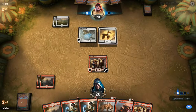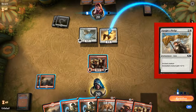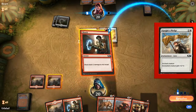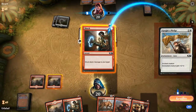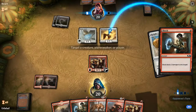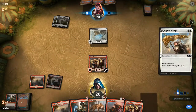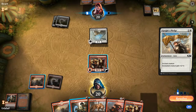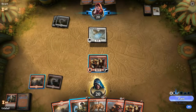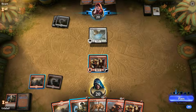If your opponent casts an enchantment aura card on one of his creatures, you can cast a removal spell as a reaction and it will take effect before the enchantment aura card. This will kill the creature and the enchantment will fizzle, sending it to the graveyard before even influencing the game. With a good understanding of the stack, you can use it to prevent many bad situations in a game of Magic the Gathering.